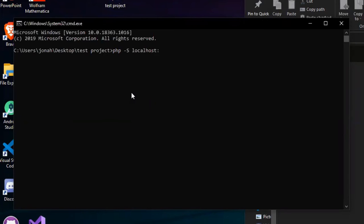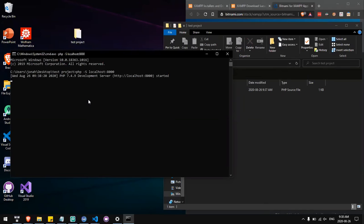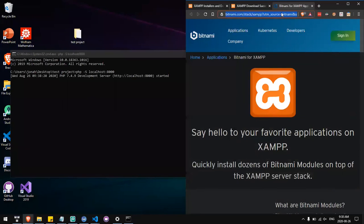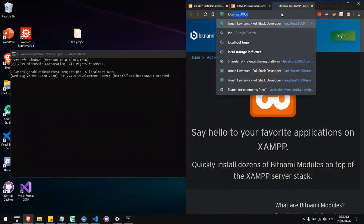localhost and the port number, which I'll use 8000. Press enter, and now when you go to localhost:8000, you should see this website. See, hello world.